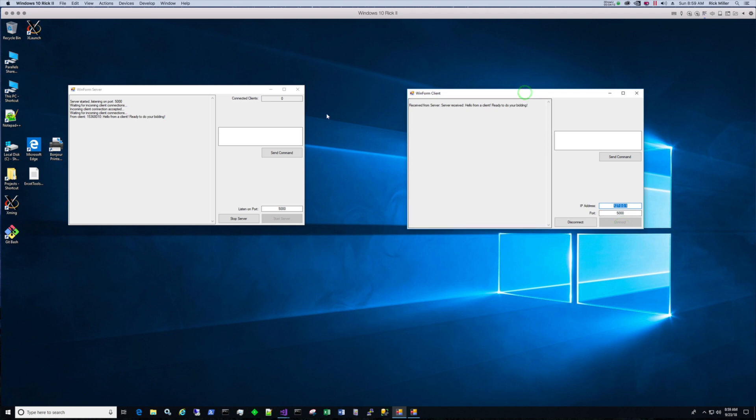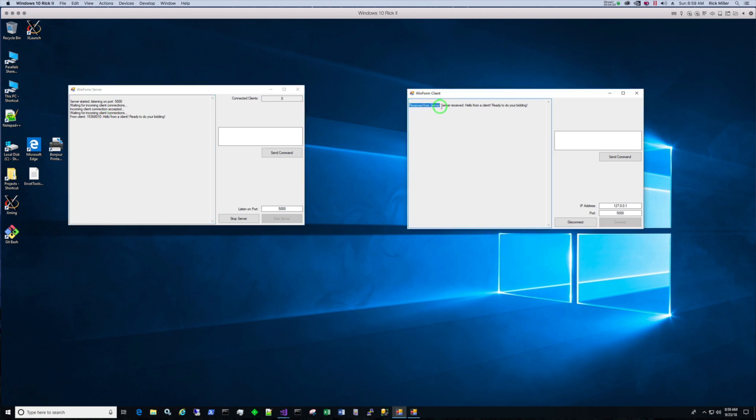So here is from the client. This is being printed out by the server. Hello from client. This is what I sent. And this is the reply received from server. Server received: Hello from client. Get ready to do your bidding.